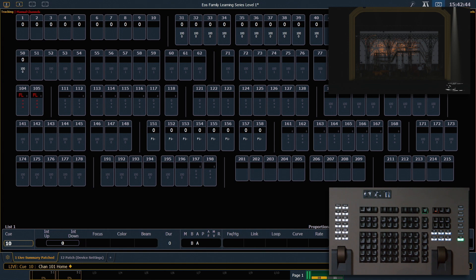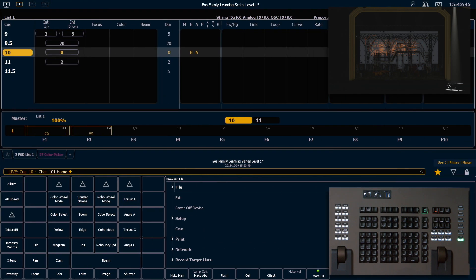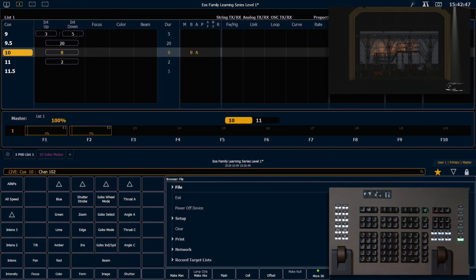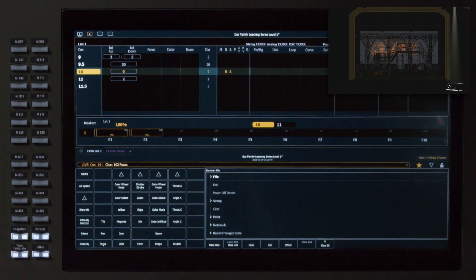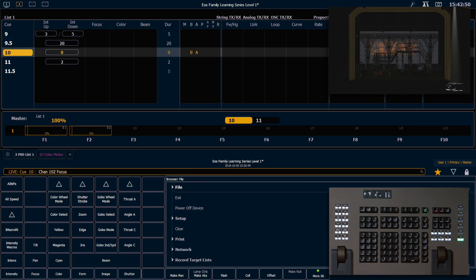I can be a little bit more specific if I want, and I can say 102, Focus — just get that on the command line — Home, Enter. And I'm going to maintain my Color and my Gobo, but you can see that just the Focus goes Home.